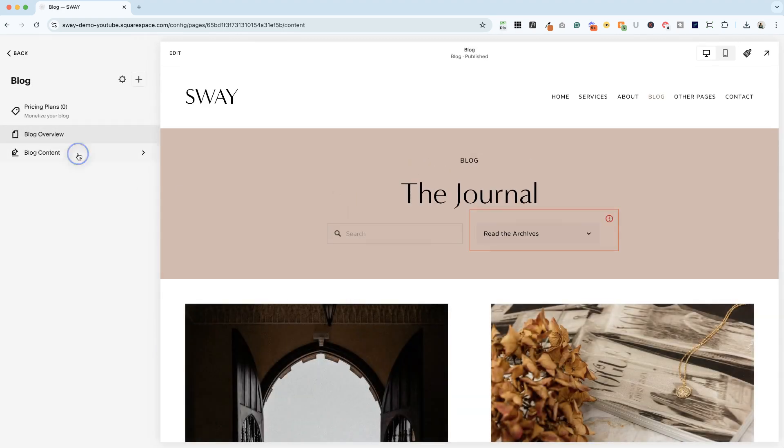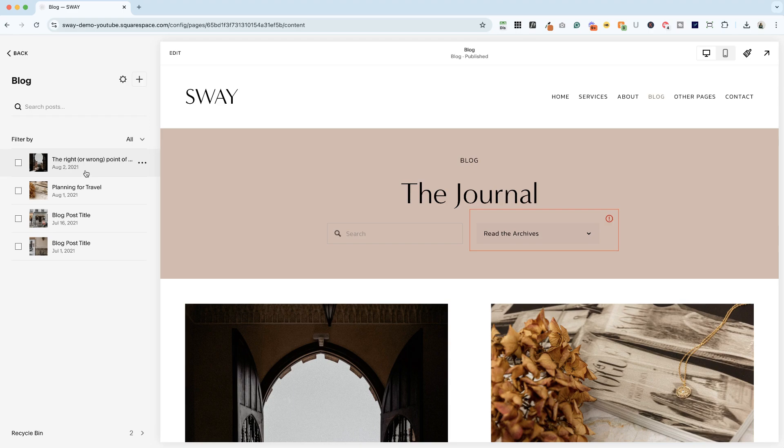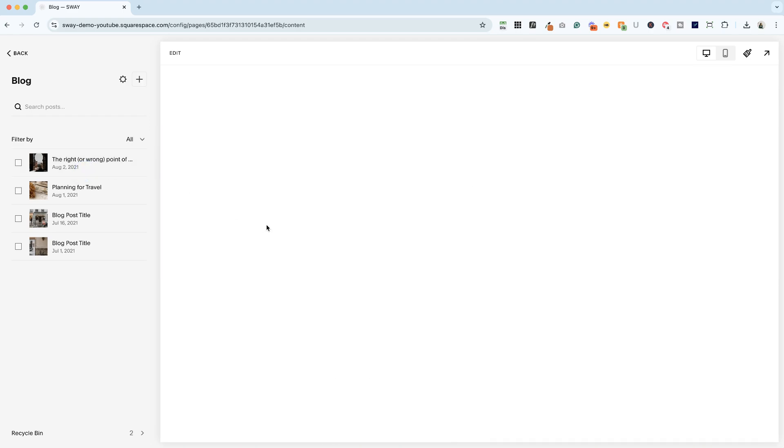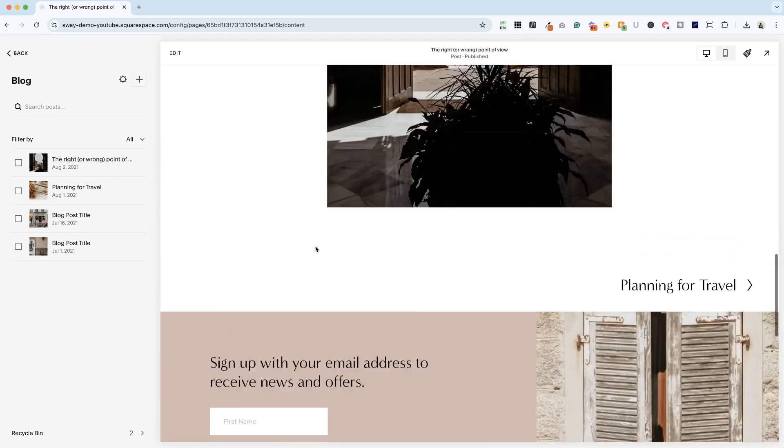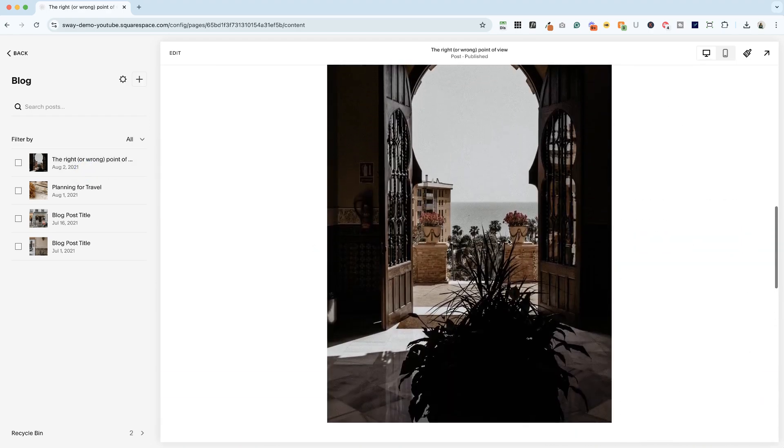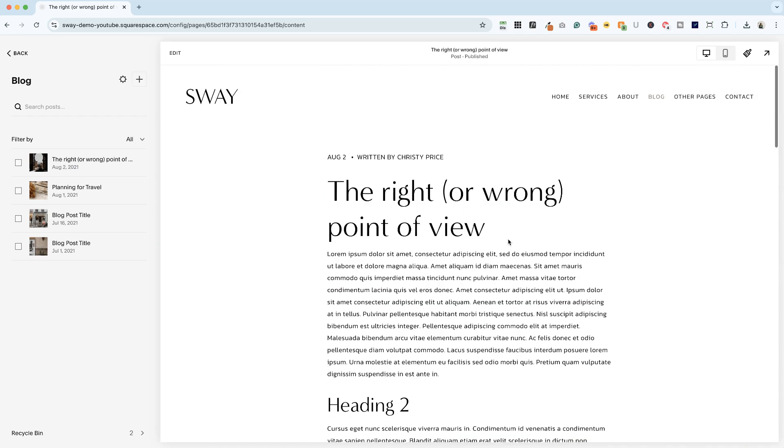So on this blog, I have some demo posts here. And as you can see, there's no comments. Those are turned off. So how do you turn them on?